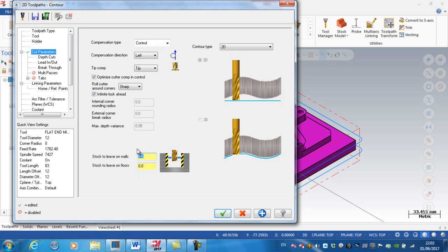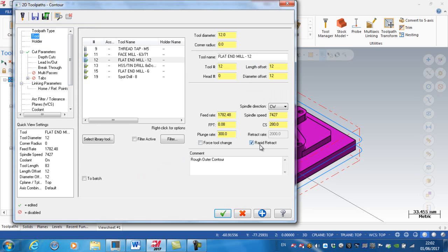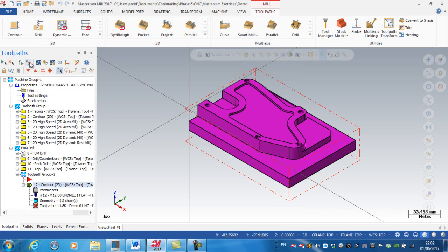The stock to leave on the sidewalls is going to be zero. Going to my tool, I'm going to increase my cutting speed for finishing to 350, and my feed per tooth is going to go down to 0.07. I'll change the comment to 'finish outer contour' and regenerate.